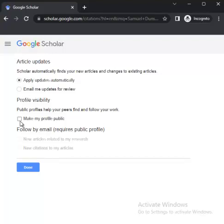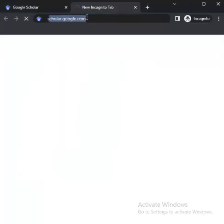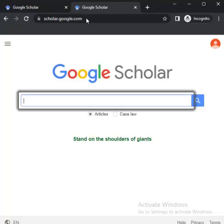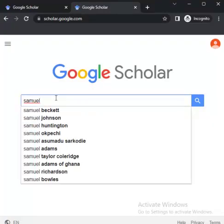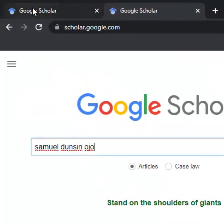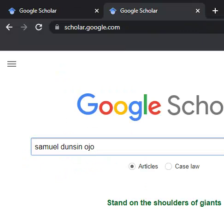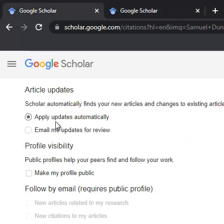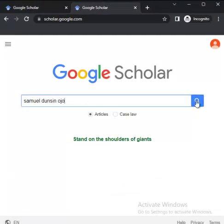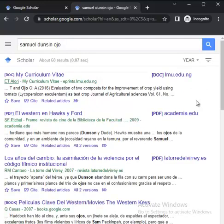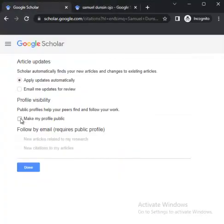Now, 'Make my profile public.' You have the freedom to either make your profile public or leave it private. Public means if anybody goes on Google Scholar, goes to scholar.google.com, and types in your name — say, Samuel Ojo — and clicks, it will bring you up. But if you decide not to make your profile public, even if someone types your full name and clicks search, it's not going to bring out anything related to you, because your profile is kept private.